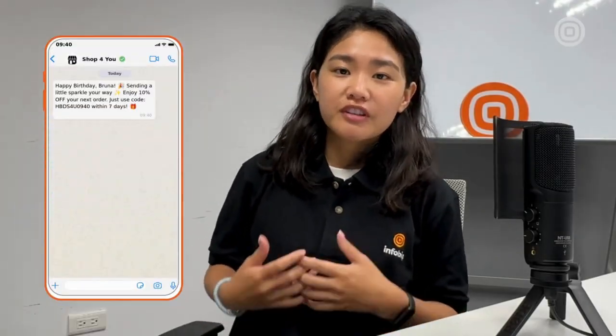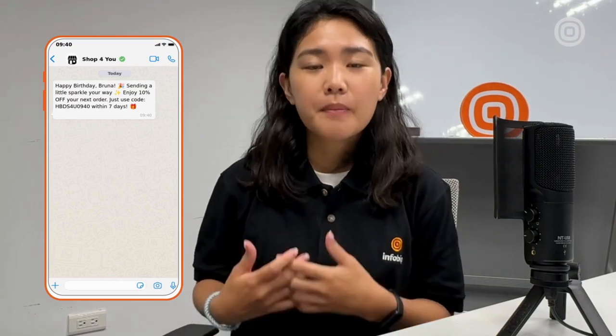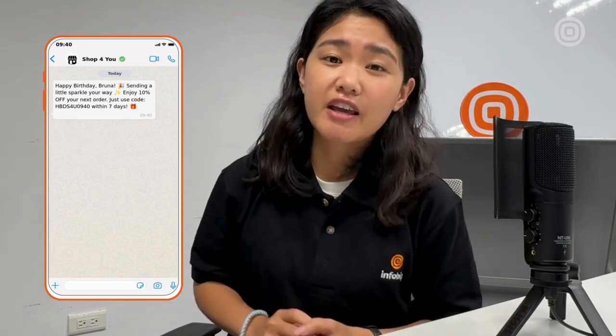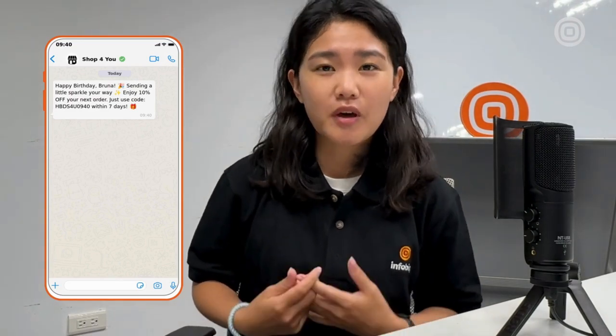At the beginning of each month, Shop4U sends a bulk WhatsApp message to celebrate their end user's birthdays, accompanied by a promo code. How does Shop4U manage this? Sending a one-way message in bulk on WhatsApp is made simple with Inforbit API.